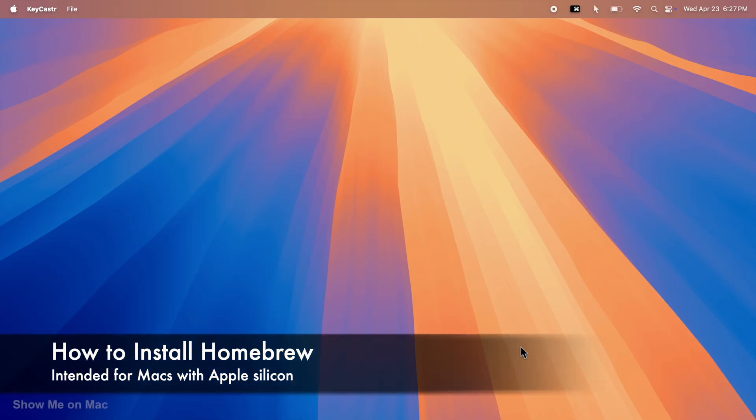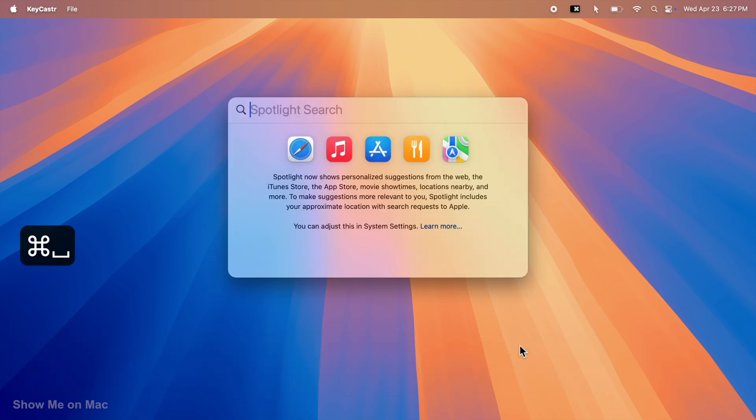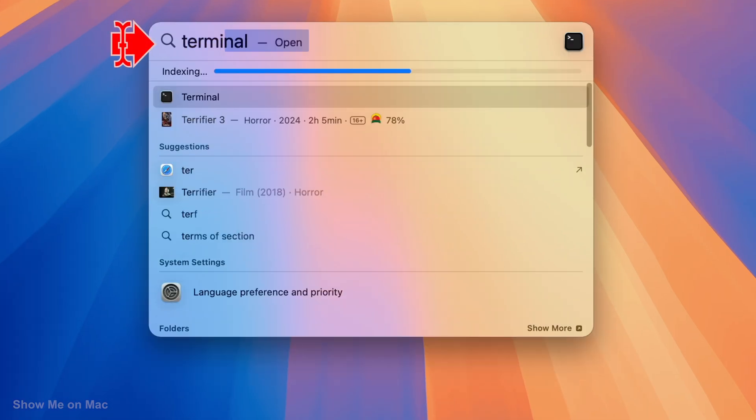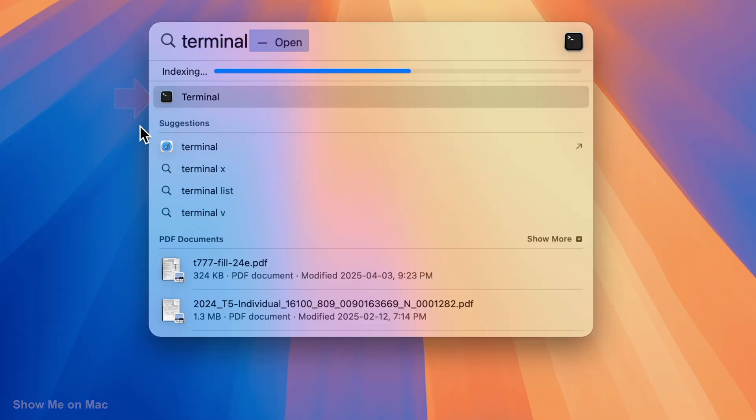Before you install Homebrew, check to see if you have it already installed. Launch Spotlight, search for Terminal and click on it to launch.